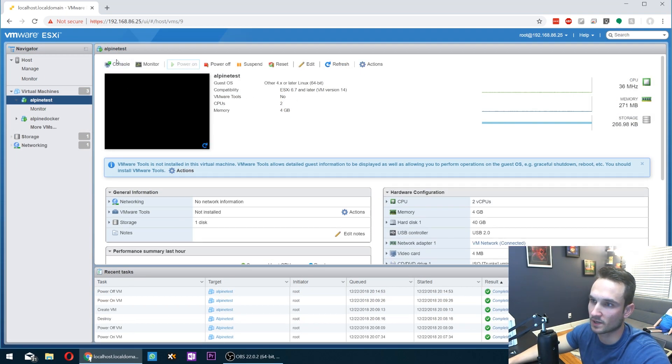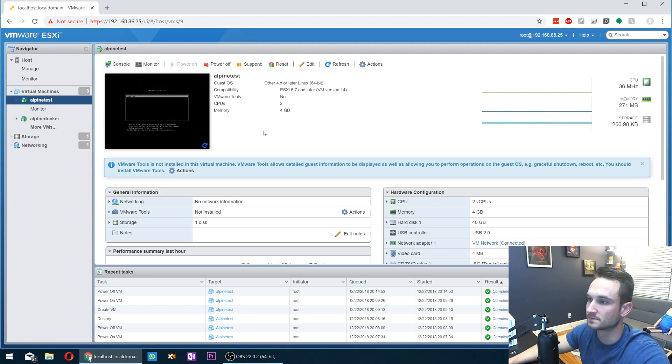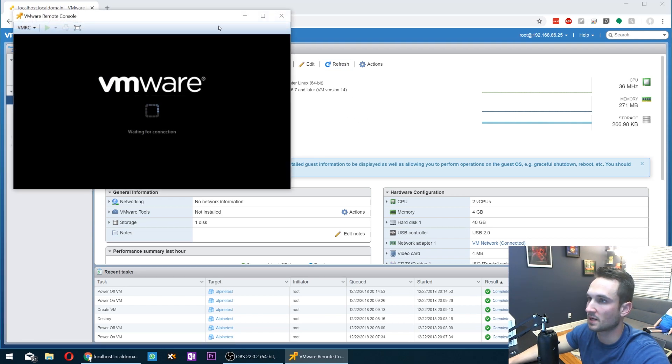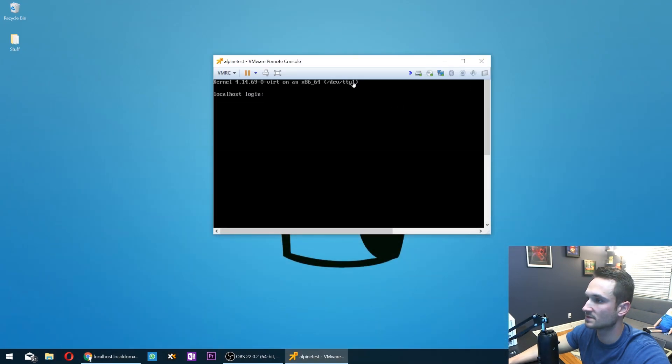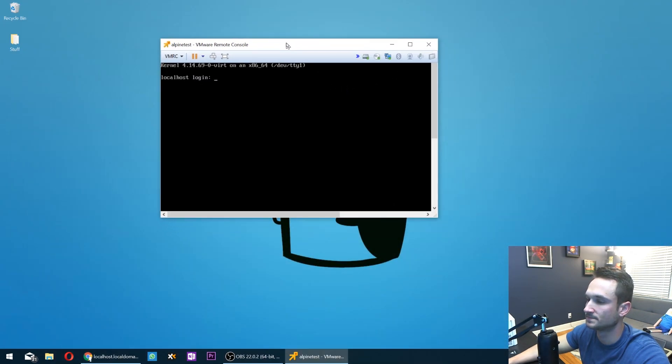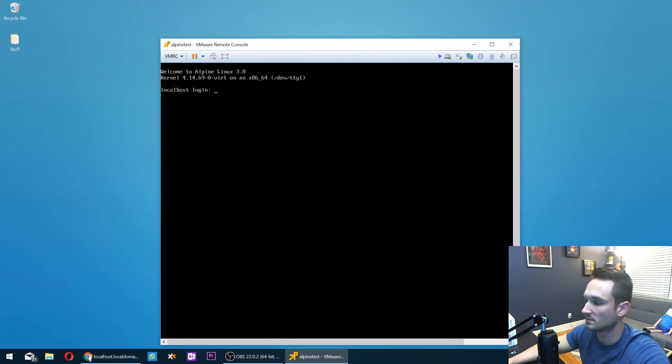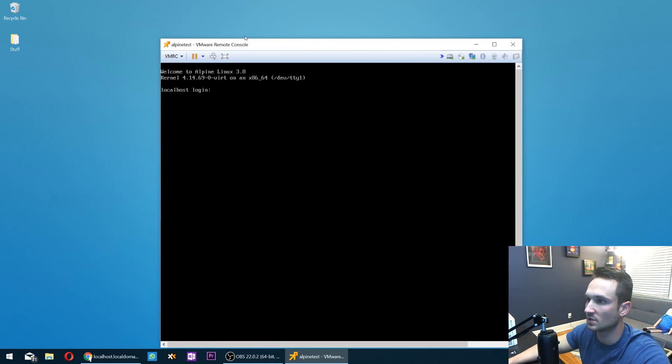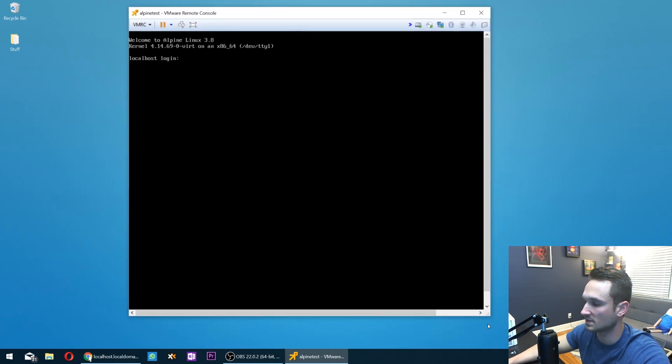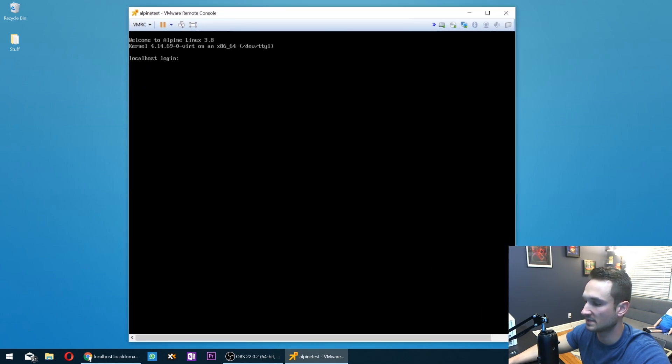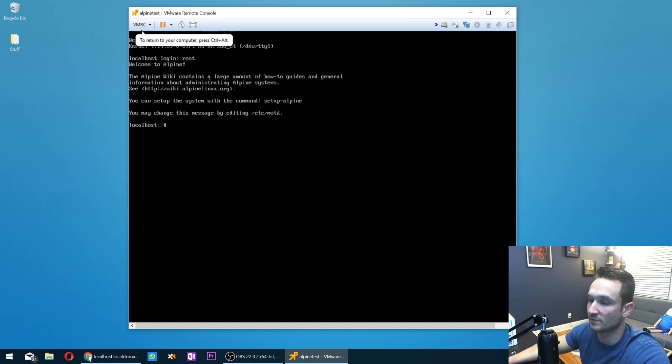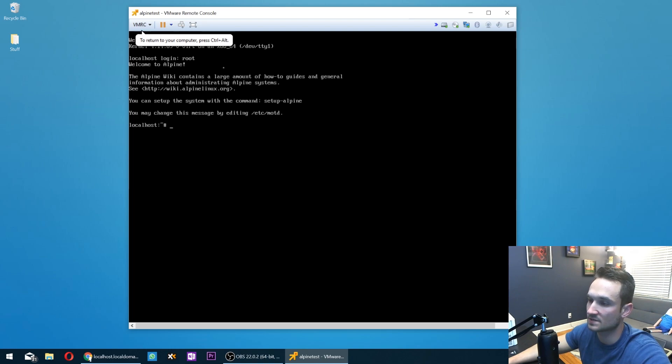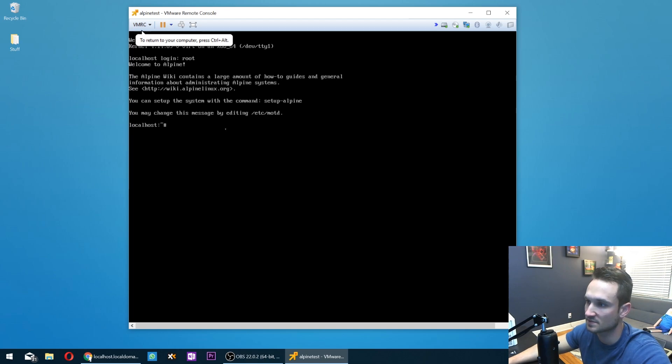I'm going to go ahead and just console into it. It should pop up here for me. I'm going to minimize this and expand it. All right. So the localhost login here, the default is just root. So if you guys are doing this with a physical ISO or such as a physical machine, you guys are just going to follow the exact same steps. It should all be very similar.